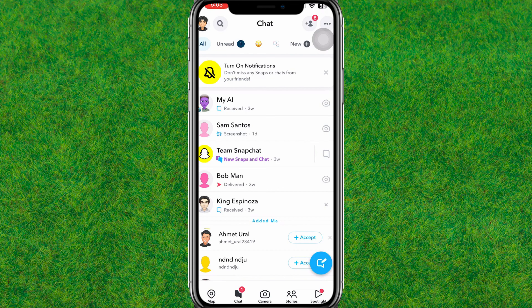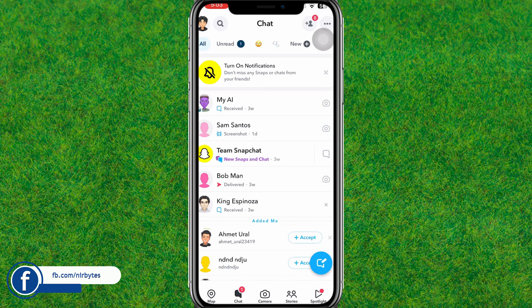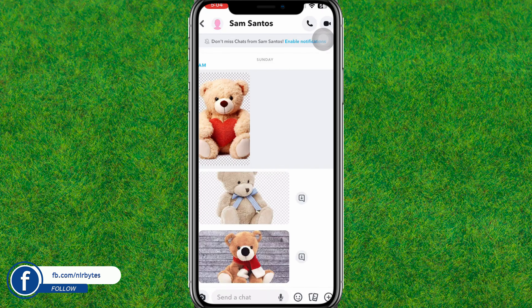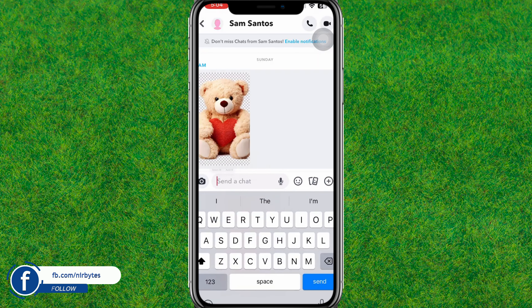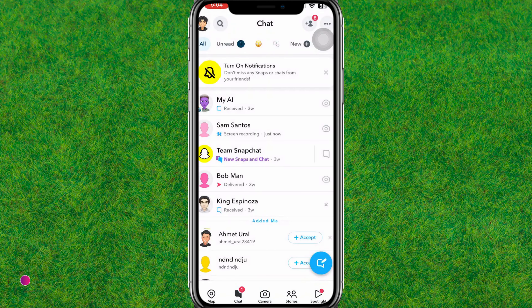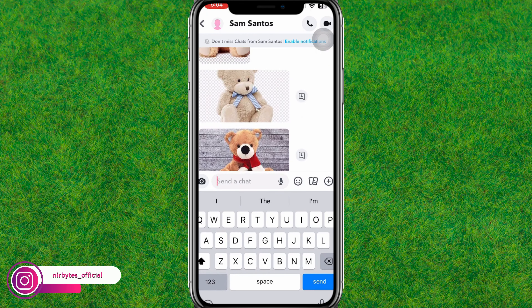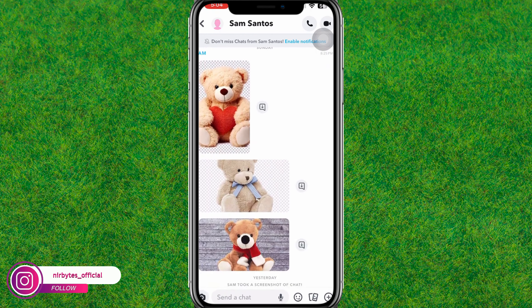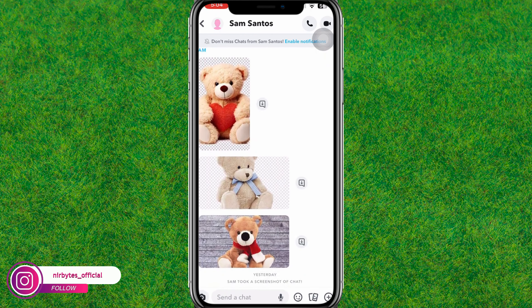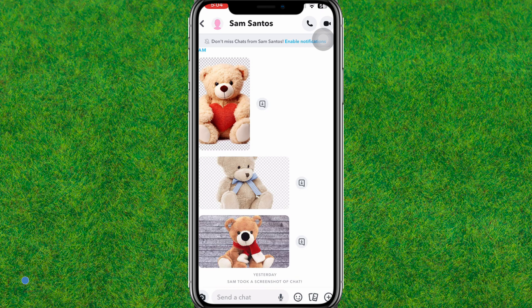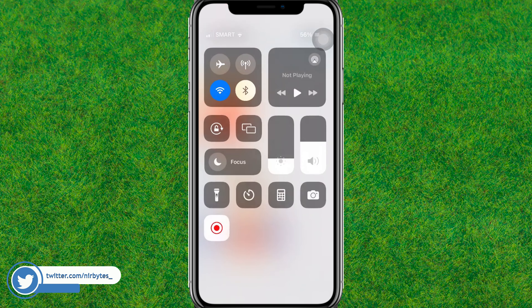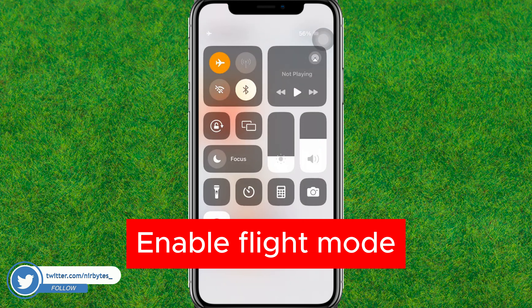After Snapchat is successfully launched, you need to find the snap or conversation where you want to take the screenshot. Let me find the conversation and open the photo or snap you want to screenshot.